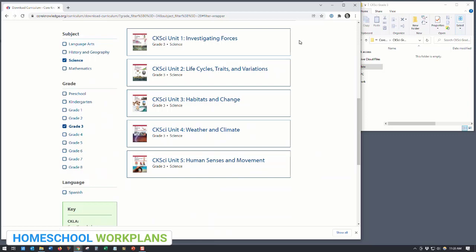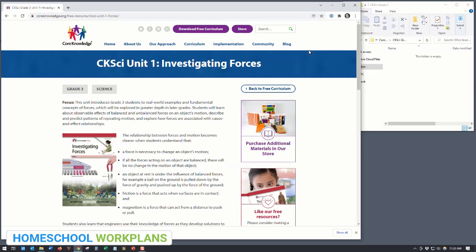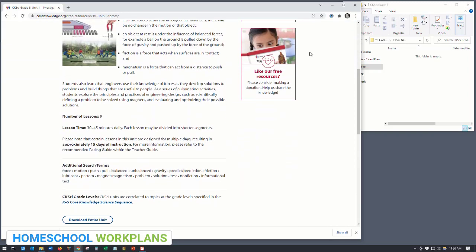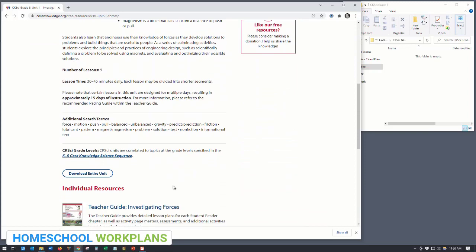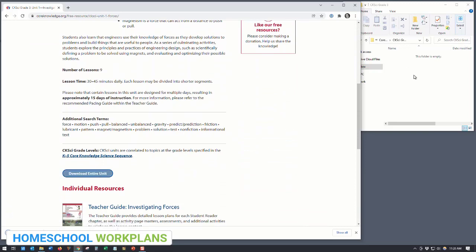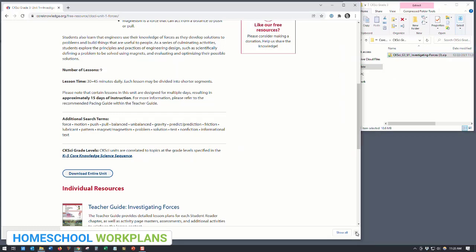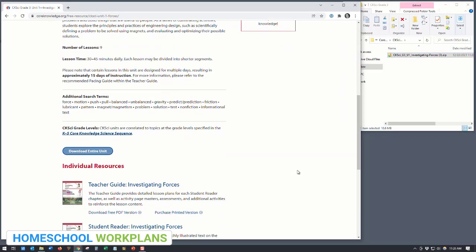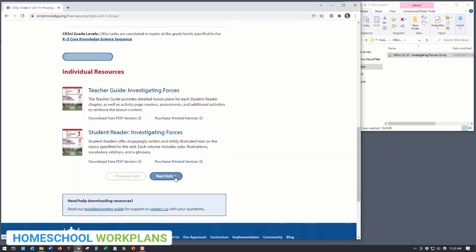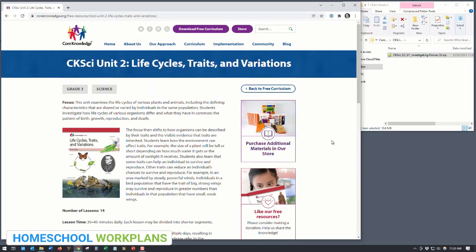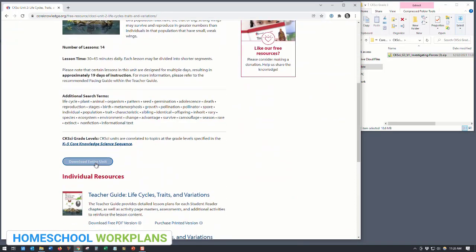Go ahead and click on the first unit for Investigating Forces. Now if you're doing this on the same day you downloaded the history and geography files, you're likely not going to have to re-enter your email address, so you'll just be able to click the 'Download Entire Unit' button. Once it's downloaded, click and drag that folder into the new folder you just created. If you have space for more than one science unit, scroll down, click 'Next Unit,' and repeat that process until you have downloaded all the science units for that grade level.